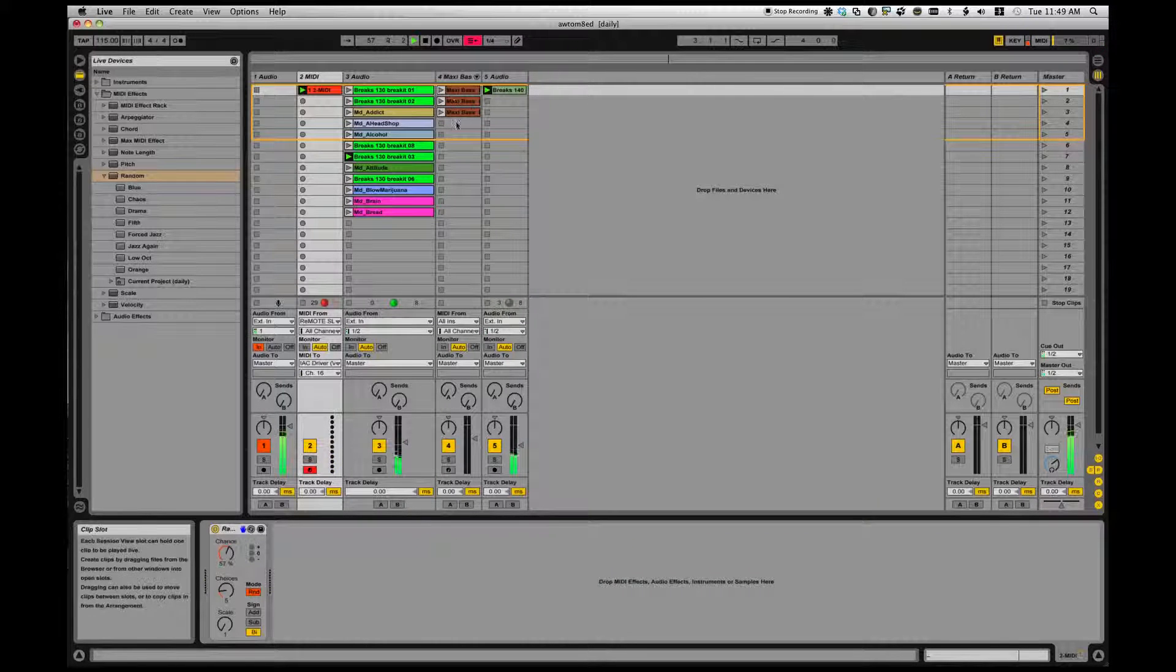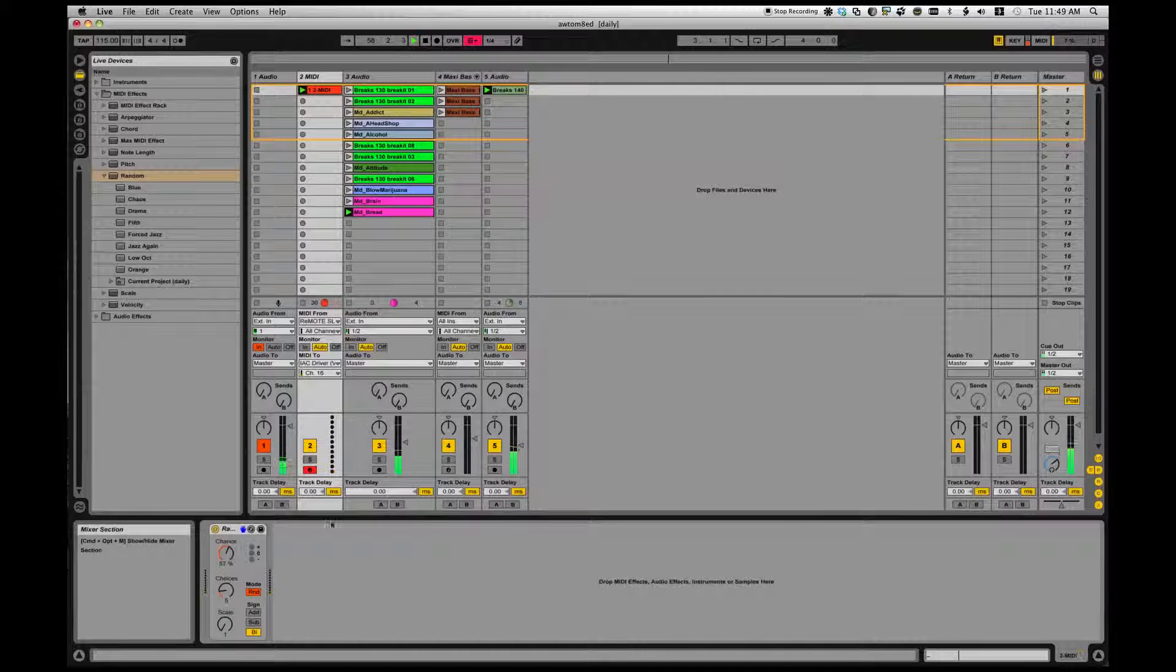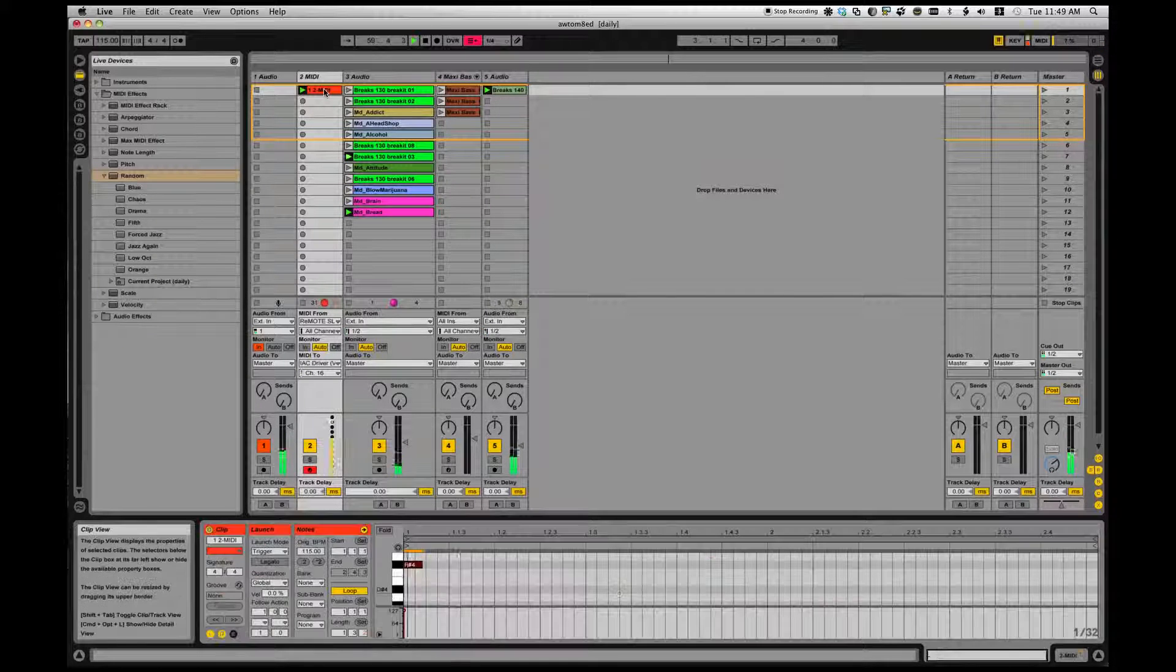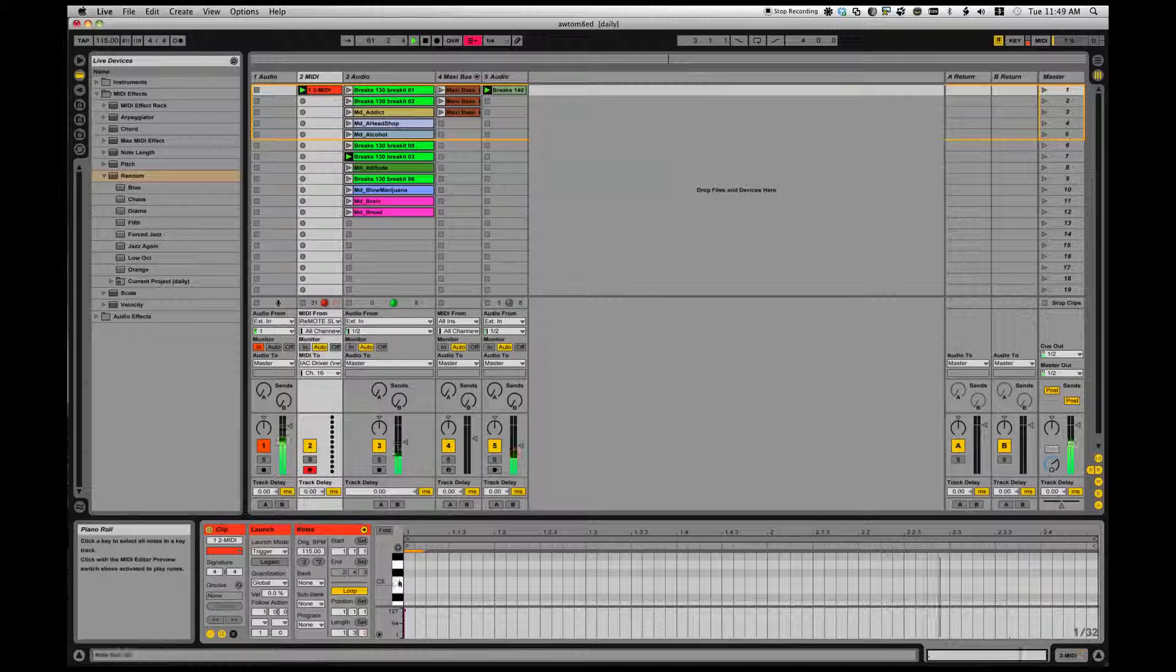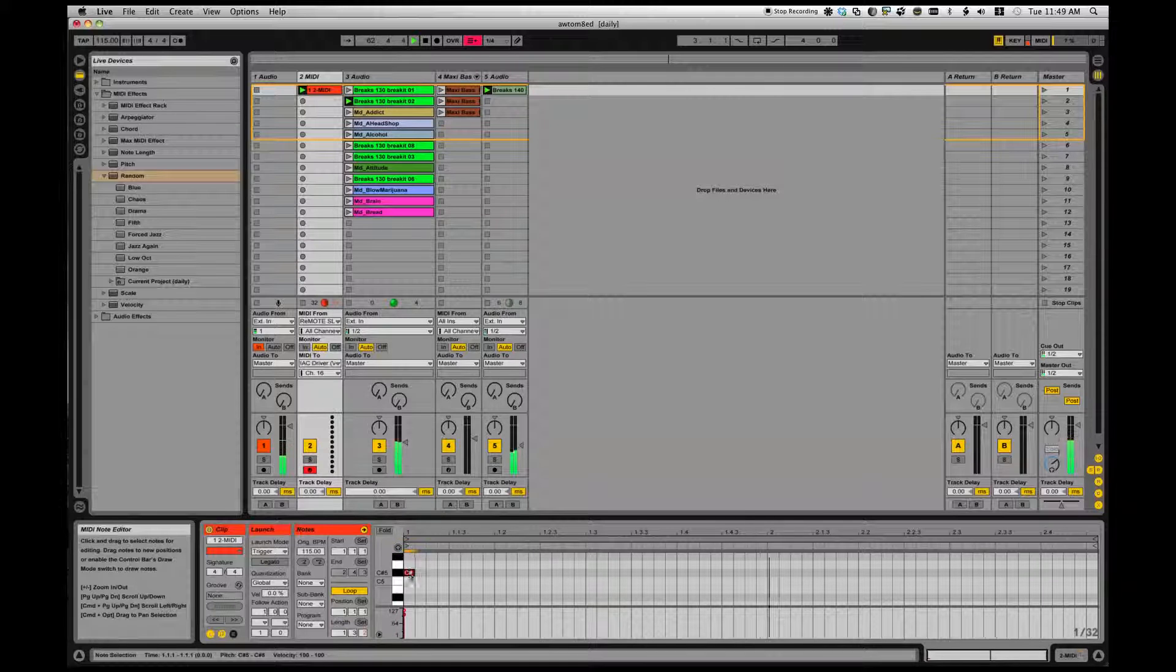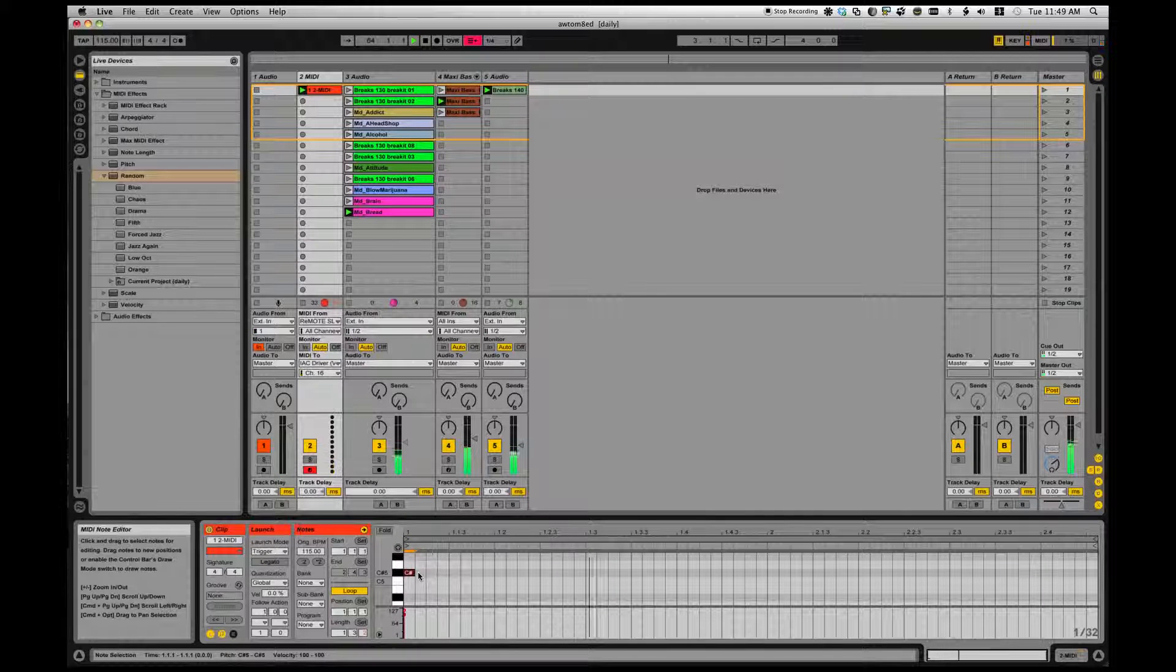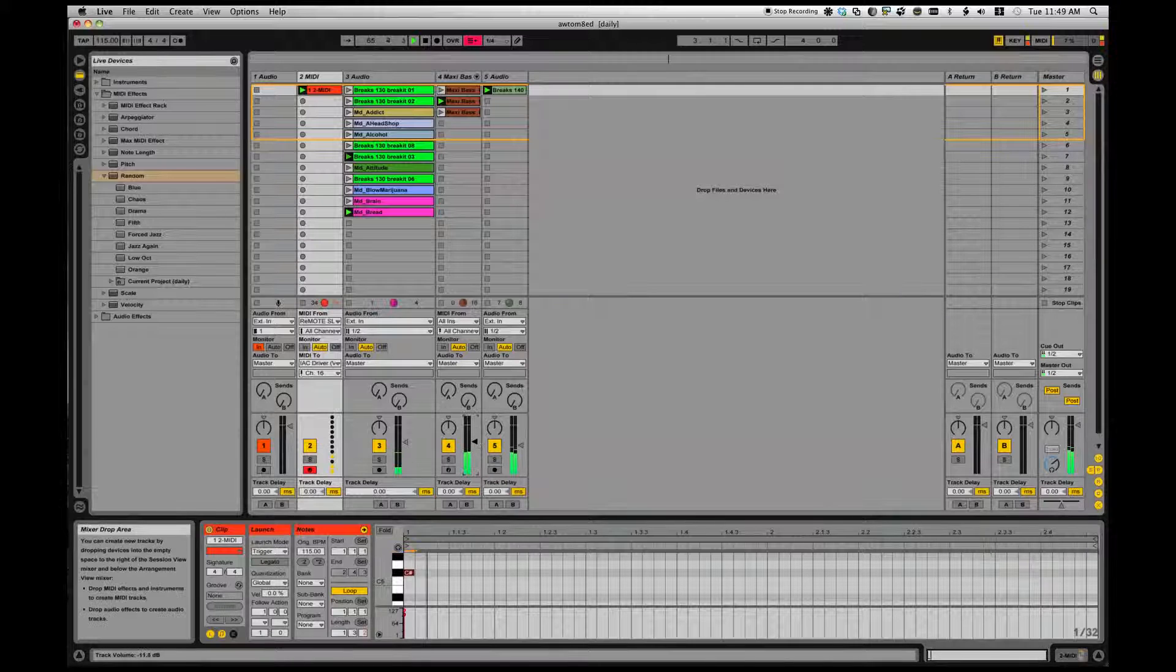And then I have some bass tracks over here that I want to get triggering as well. So, I'll come over here. And remember, they were up in this higher range. I had a note here.